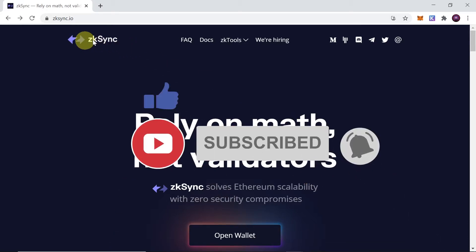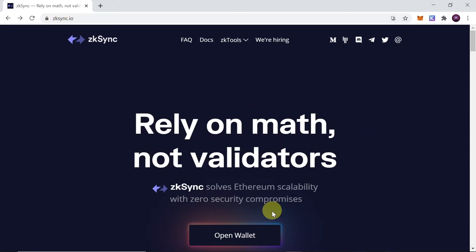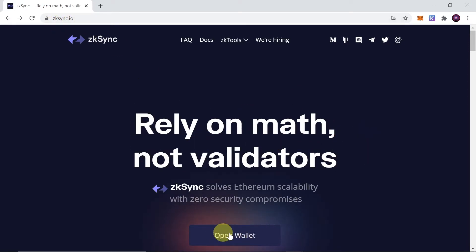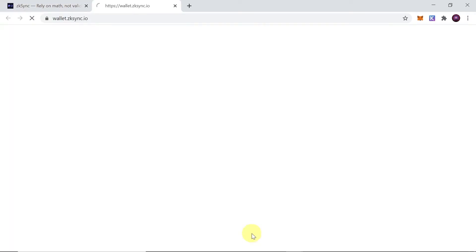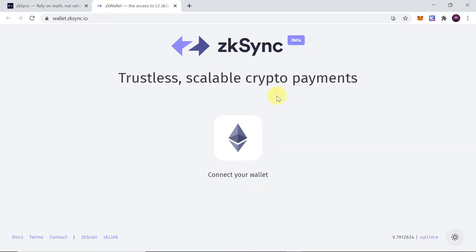First of all we need to go to zksync.io website. Once we get there, over here we have a button that says 'Open Wallet', so let's click on it. As soon as we do this we are taken to wallet.zksync.io website.